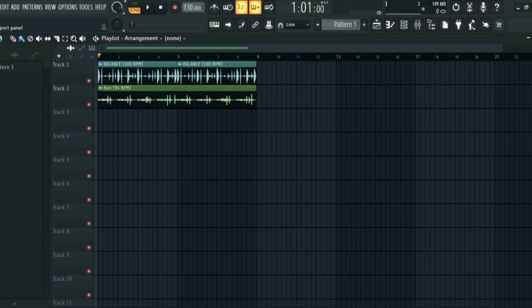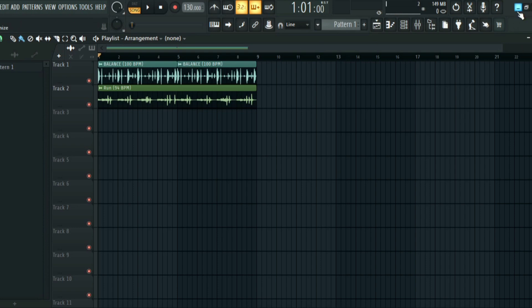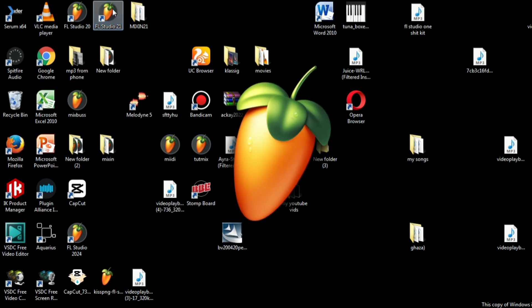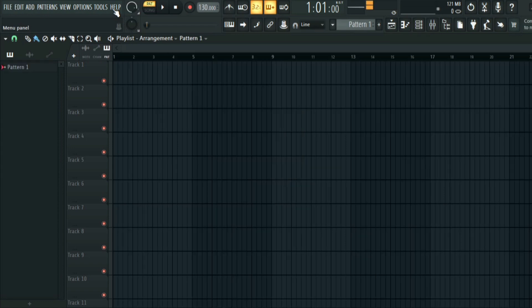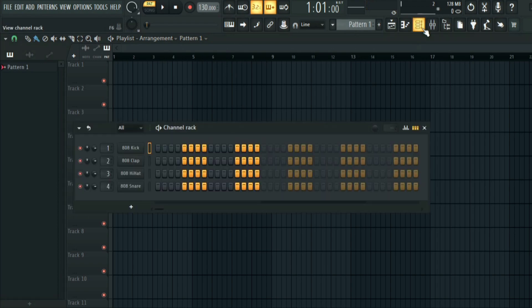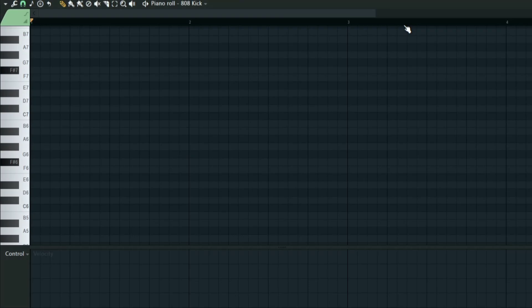So if you didn't save your project prior to the crashing, all you have to do is open a new FLP. So I have a new FLP open, there is nothing here as you can see, everything is empty.